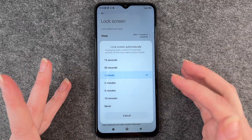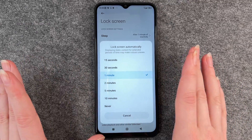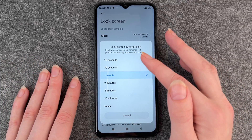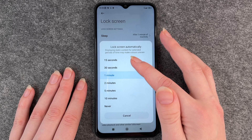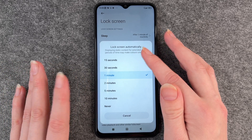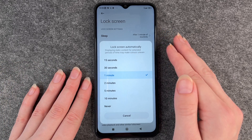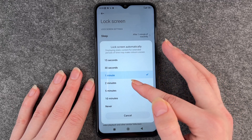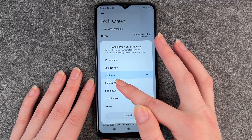If you click never, your phone will never turn off automatically. Personally, I think 15 seconds or even 30 seconds are a bit too short. I like to stay between 1 minute or 2 minutes.